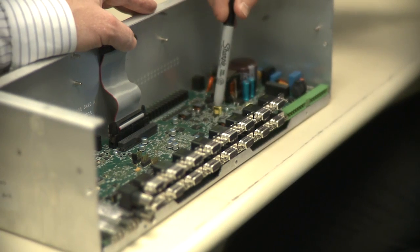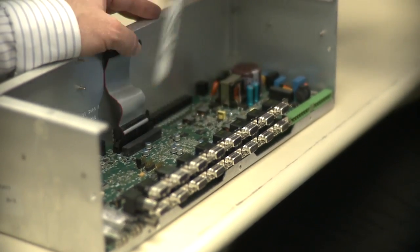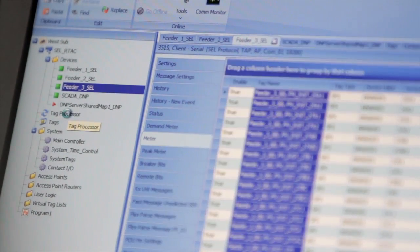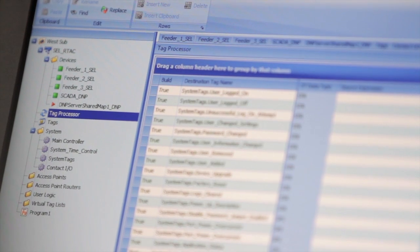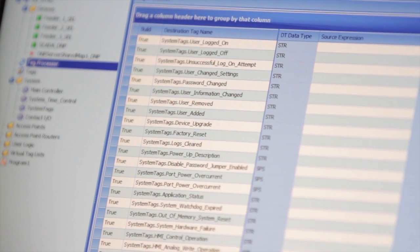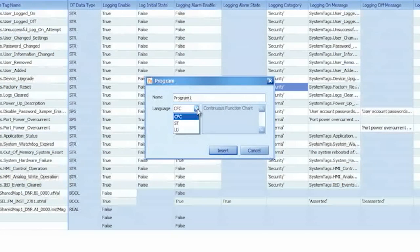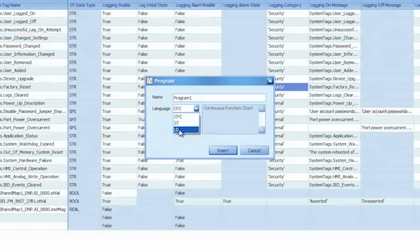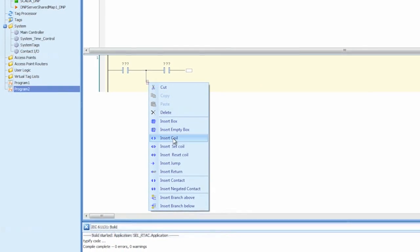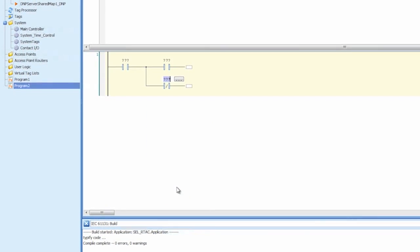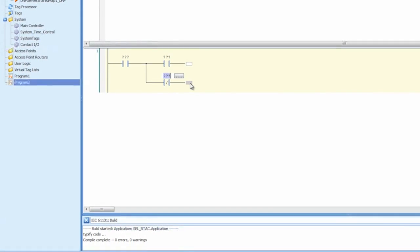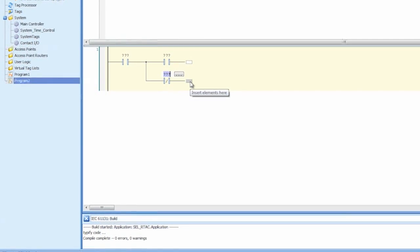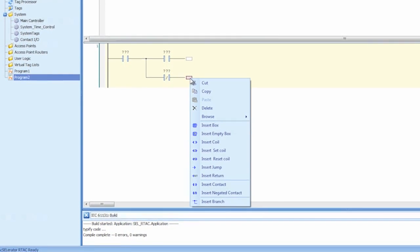To enable the customer to take advantage of that, we've exposed a lot of that engine in the tag processor. As well, the customer can create some user logic and do 61131 logic in that program. Using continuous function chart, structured text, or even ladder diagram, the customer can create customized programs to allow them to perform whatever kind of things that they want to do in their SCADA system.